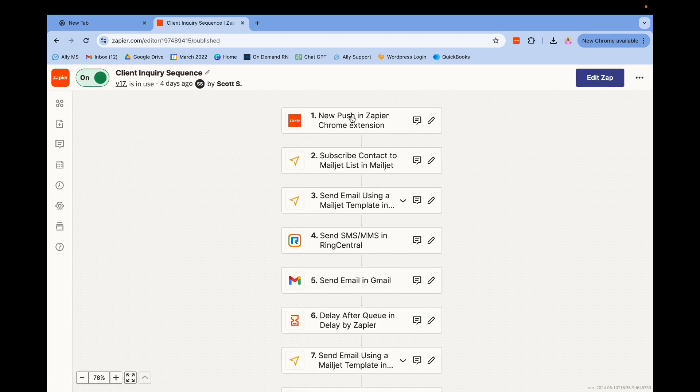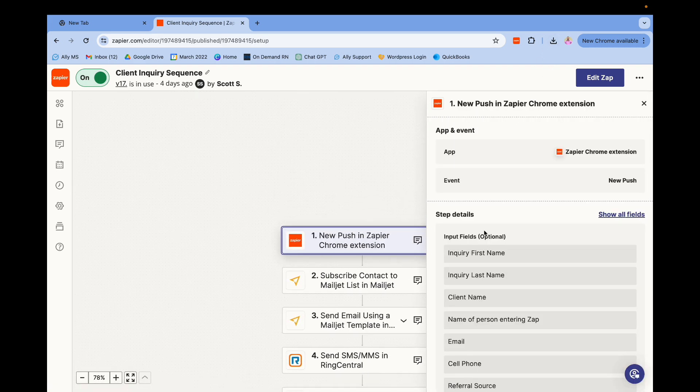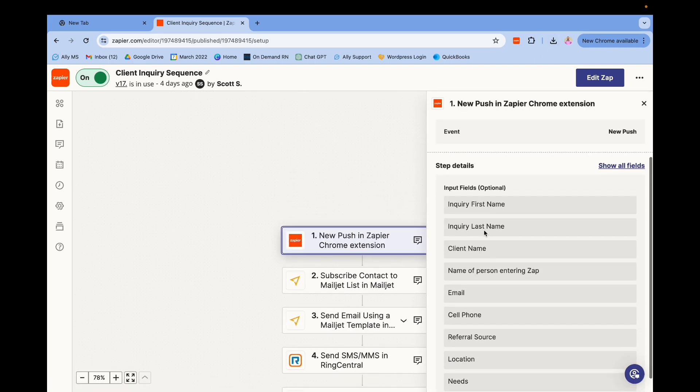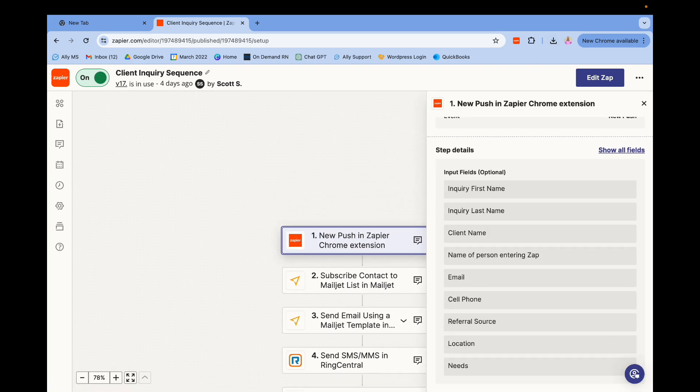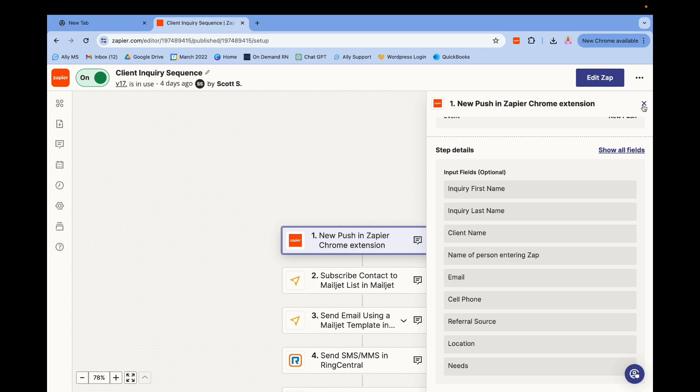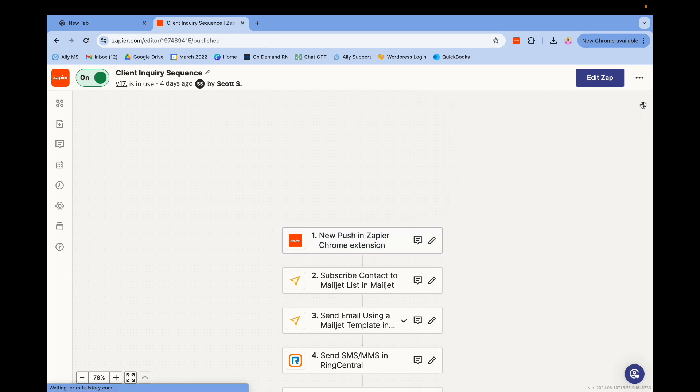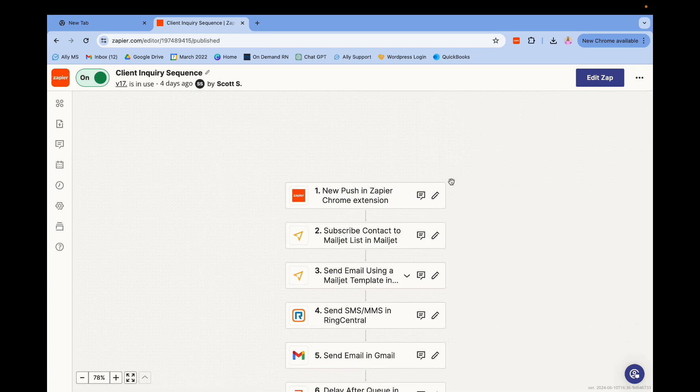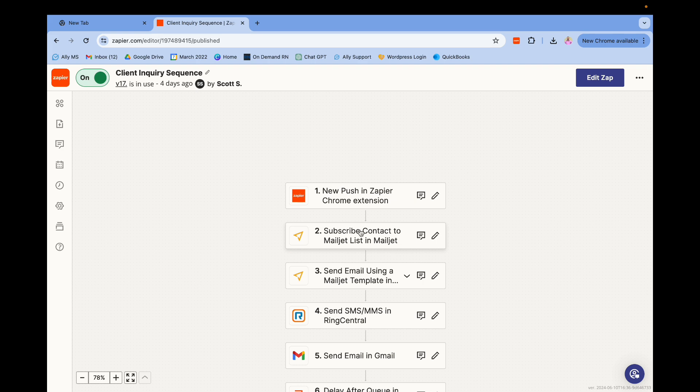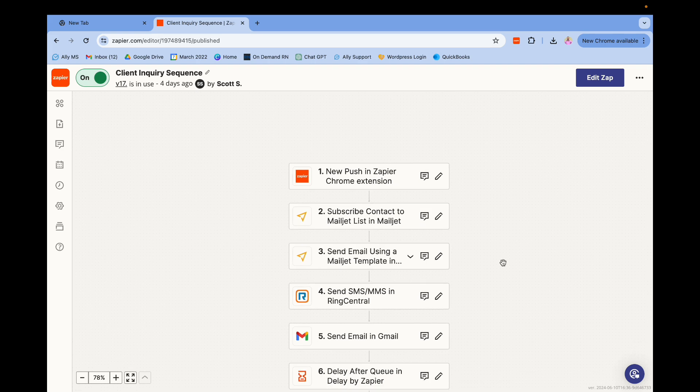What this zap does is when you first have the dropdown, this is the information we enter in, and again, like I said, you define this—whatever it is that's important for your office to capture, you can do that. Any of your office staff that fields a call has all this at their fingertips. What it does from there is we use Mailjet as an email service. It subscribes that new client to an email list.